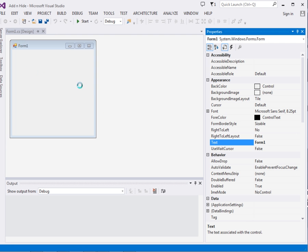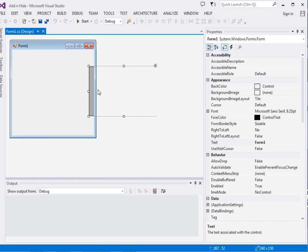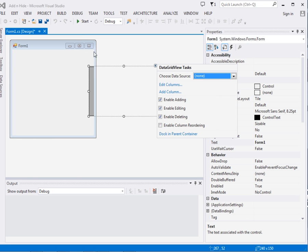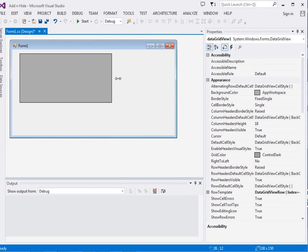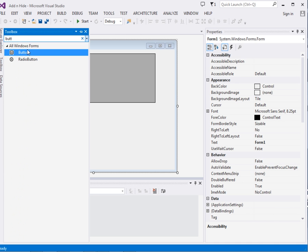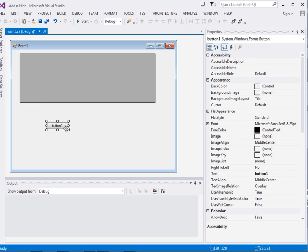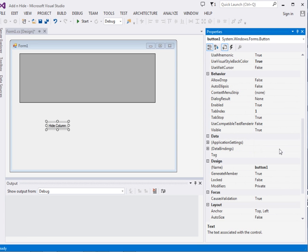What I will do straight away is add a DataGridView to the form. Let me resize it — now this is our DataGridView. Then I will add four buttons. The first button I will change its text property to 'Hide Column', and I will change its name to 'hideColumnBtn'.